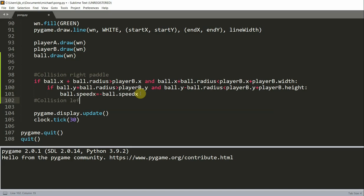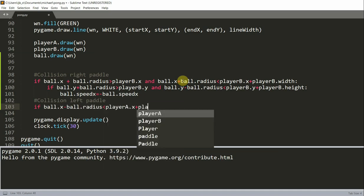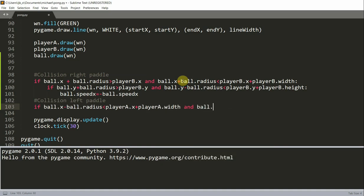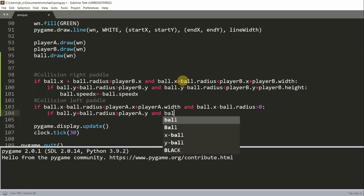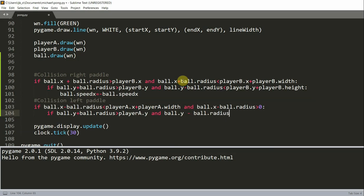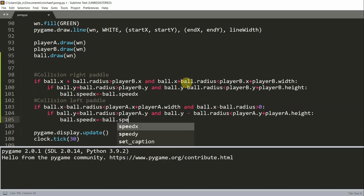For collision with the left paddle, we check if ball.x minus ball.radius is less than player_a.x plus player_a.width, and ball.x minus ball.radius is greater than 0 — checking the x. Then we check y: if ball.y plus ball.radius is greater than player_a.y and ball.y minus ball.radius is less than player_a.y plus player_a.height, then we set ball.speed_x equal to negative ball.speed_x.